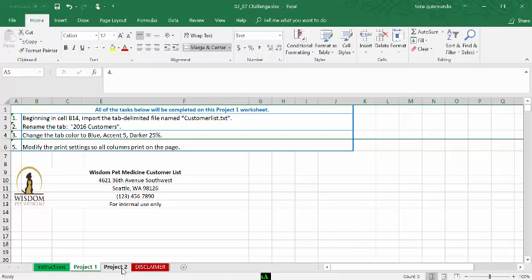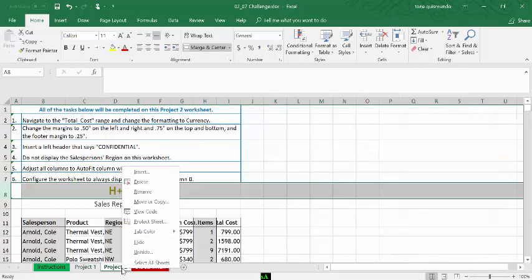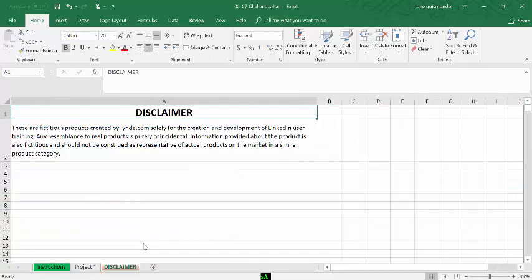Now let's hide a sheet tab. Let's right-click on Project 2 and hide. So I've hidden all three items.